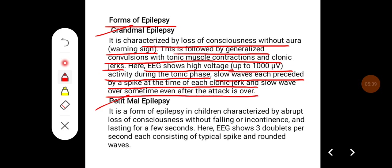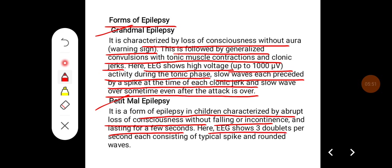Petit mal epilepsy is a form of epilepsy in children characterized by abrupt loss of consciousness without falling or incontinence and lasting for a few seconds. EEG shows three doublets per second, each consisting of a typical spike and rounded waves.